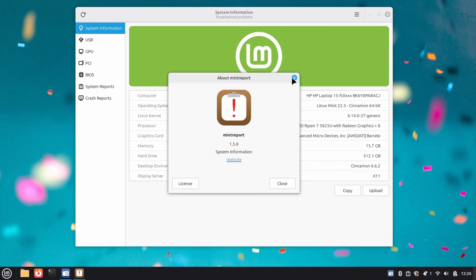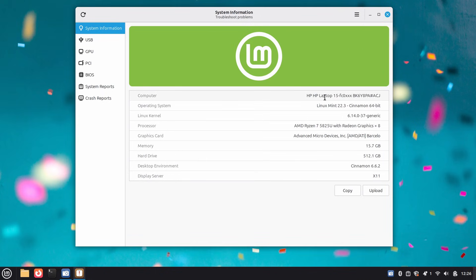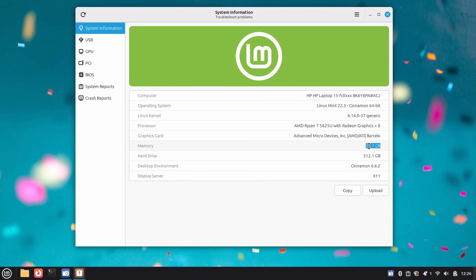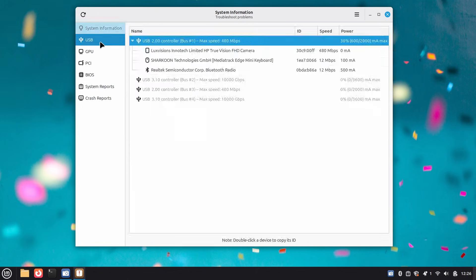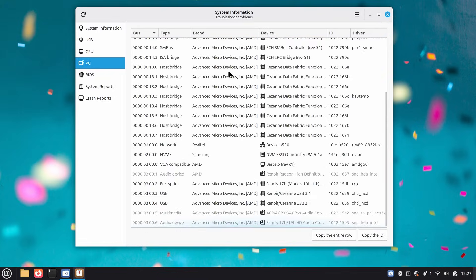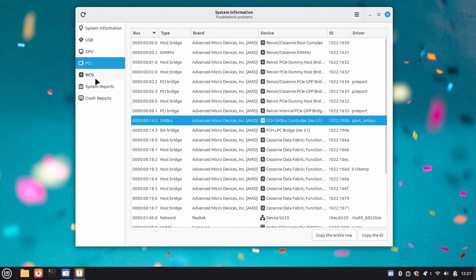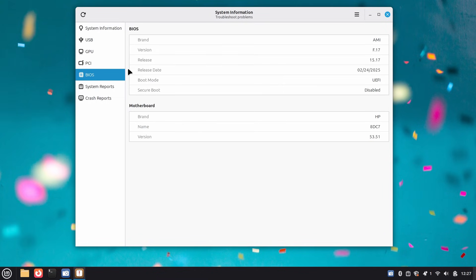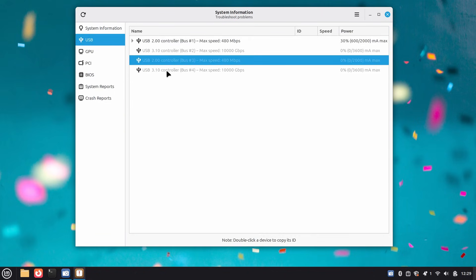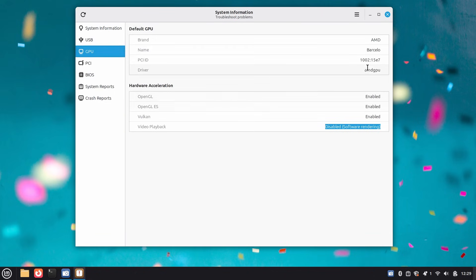It may not be complicated for experienced users, but for someone coming from Windows or just wanting quick answers, it's a hassle. Now all that information lives in one clean GUI. Open the system information tool and you get a sidebar with sections for everything. USB shows you a tree view of connected devices with their speeds and power draw. GPU tells you which graphics driver is active and whether hardware acceleration is working for video playback. PCI lists every device on your system and which driver it's using. BIOS shows you a firmware version and secure boot status. But here's where it gets really useful. Say your laptop is running hot during video playback. You open the GPU section and see that video acceleration is disabled. Boom! You found the problem in 10 seconds.